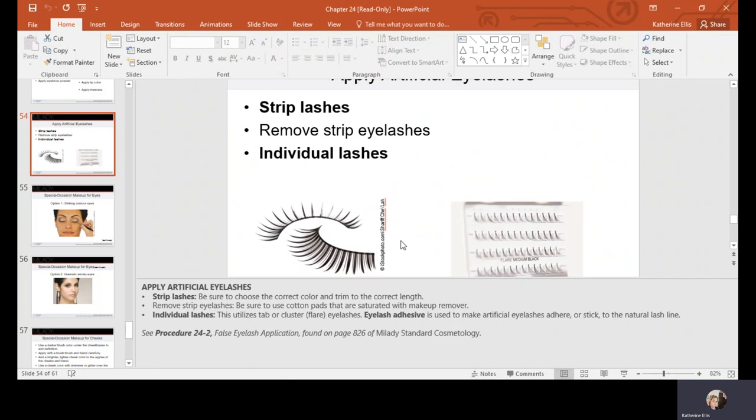Strip lashes are not meant to be worn for multiple days. Microorganisms including tiny mites and even lice are attracted to lash glue, so make sure you are educating your clients on how to be safe and sanitary when wearing artificial lashes.